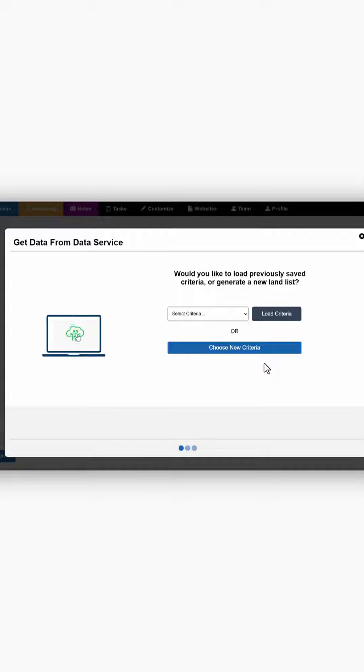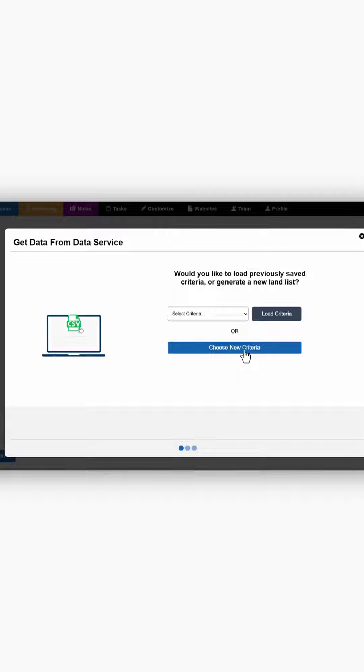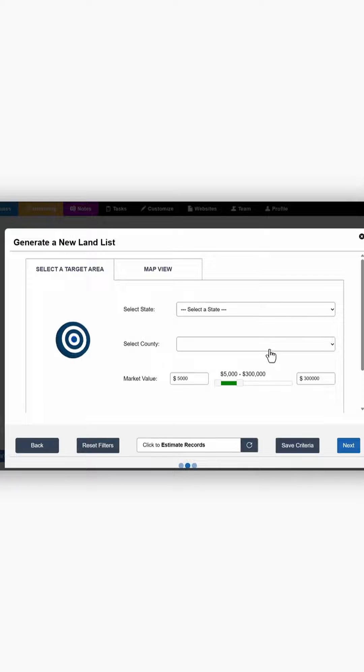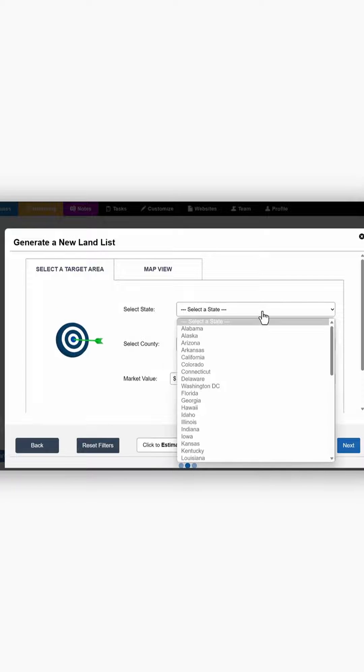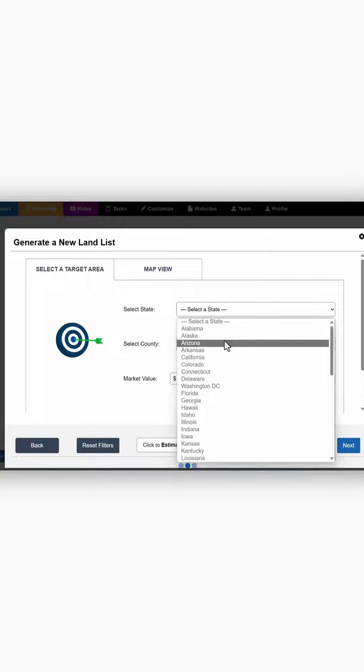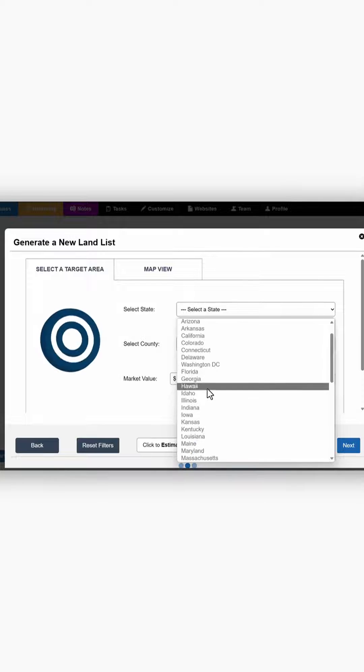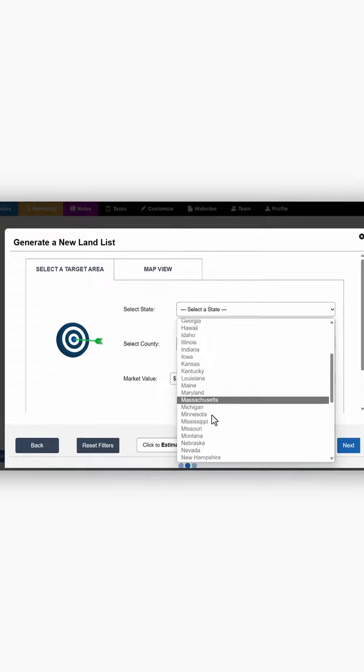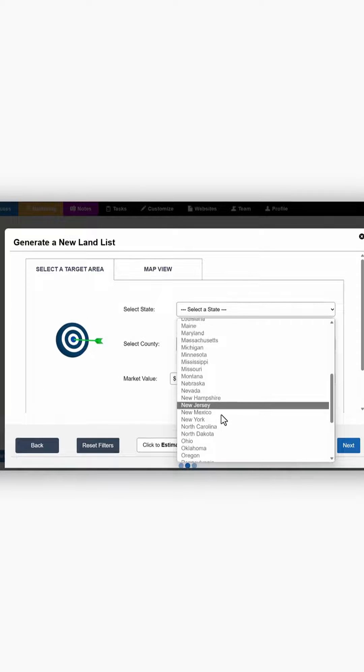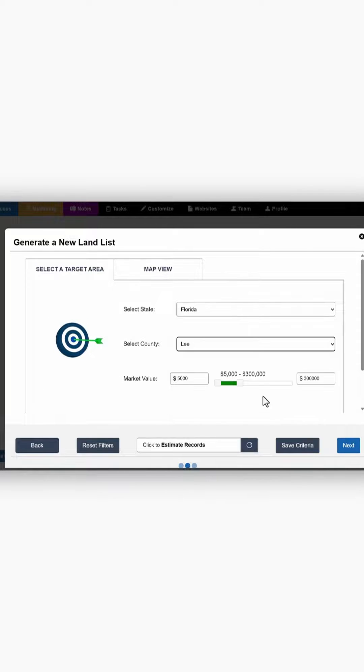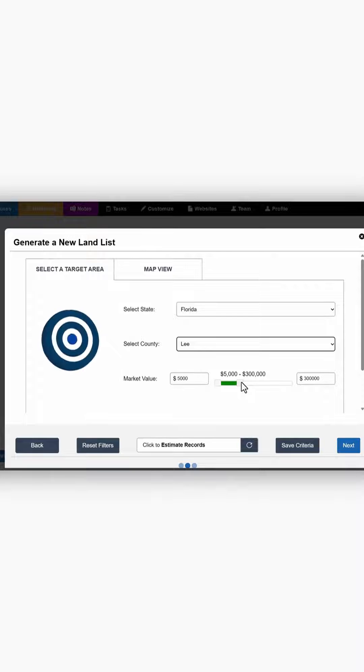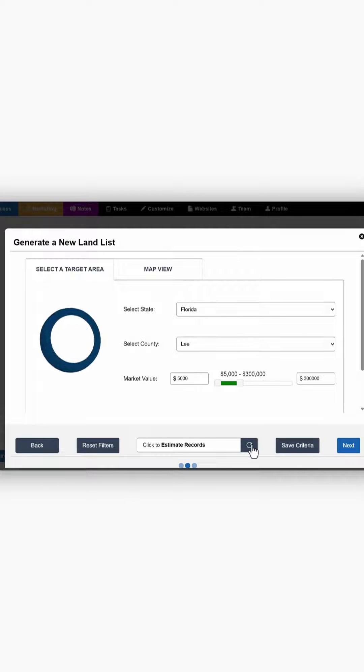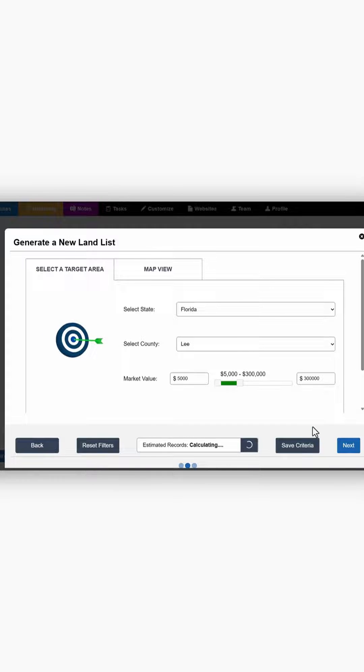Then you're going to choose your criteria. We've already talked about what state and city you might want to look at or state and county. So we're going to select something simple here. Let's just take a look at Florida, and we're going to keep it small between $5,000 and $300,000. That's our maximum there. Let's estimate our records for this one.